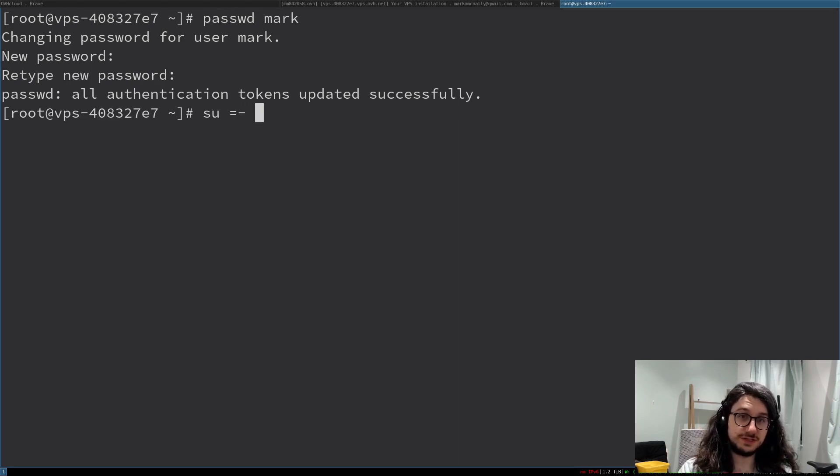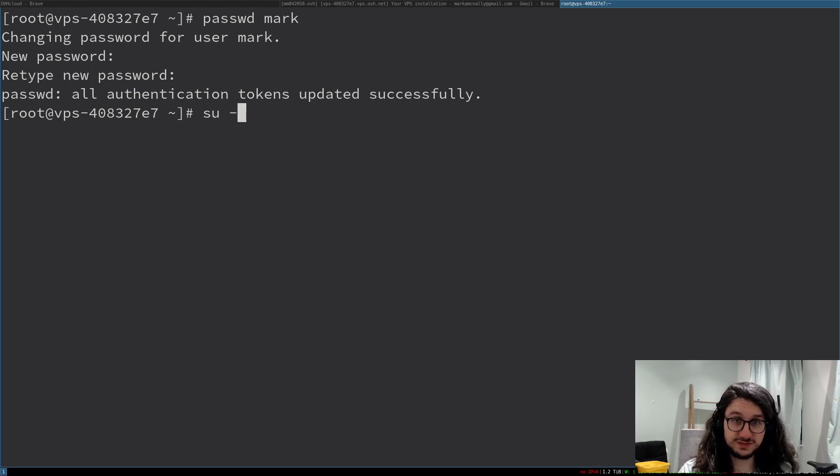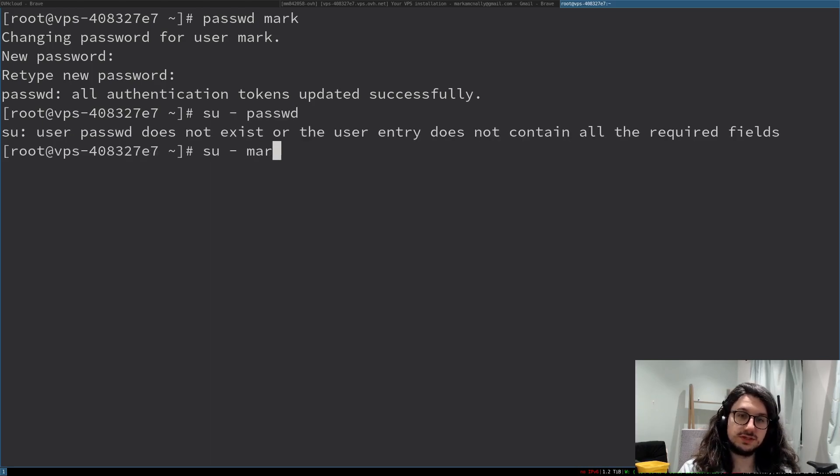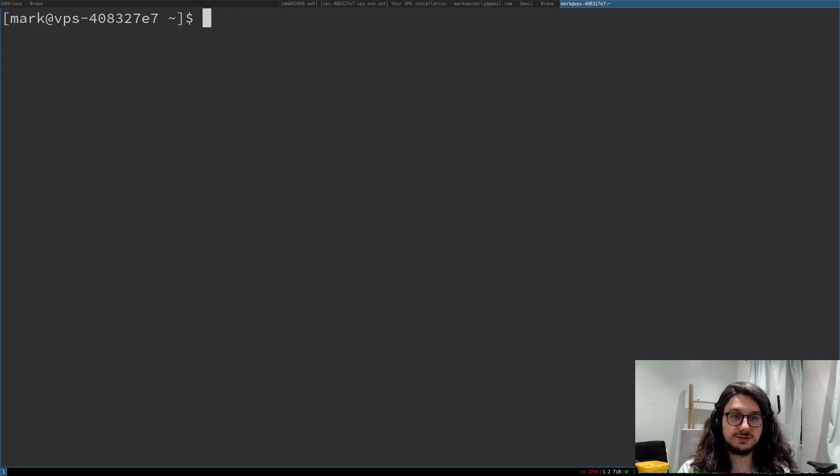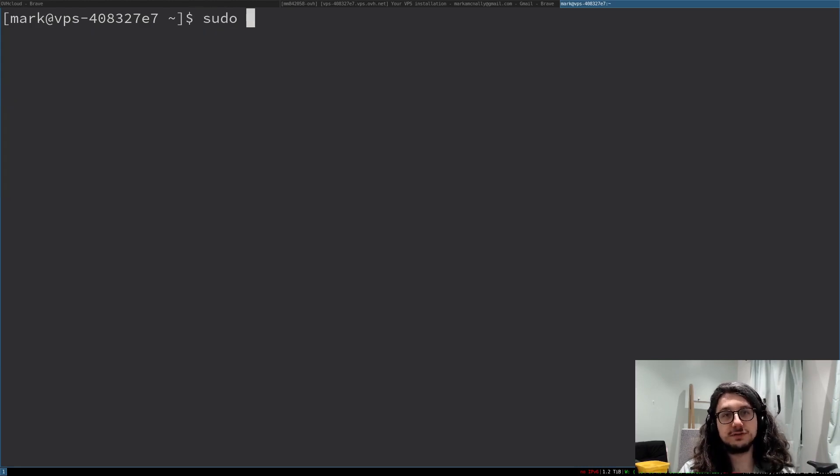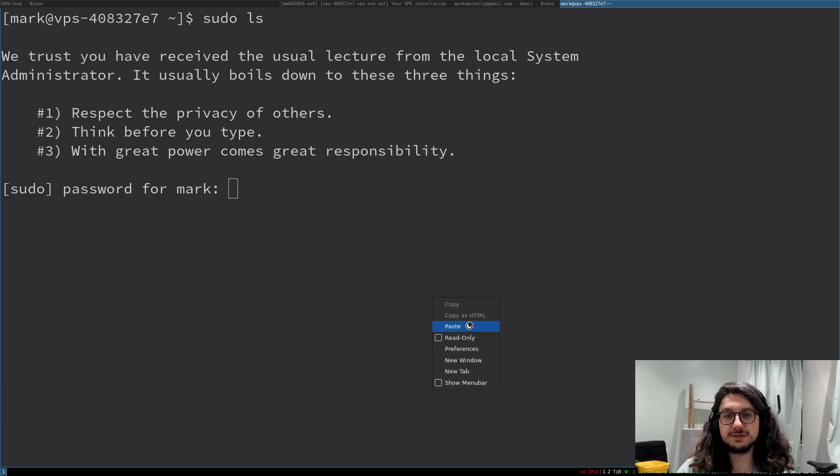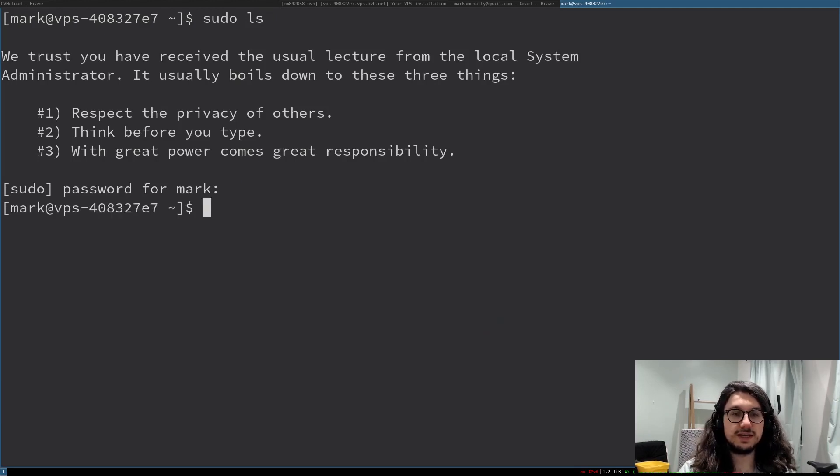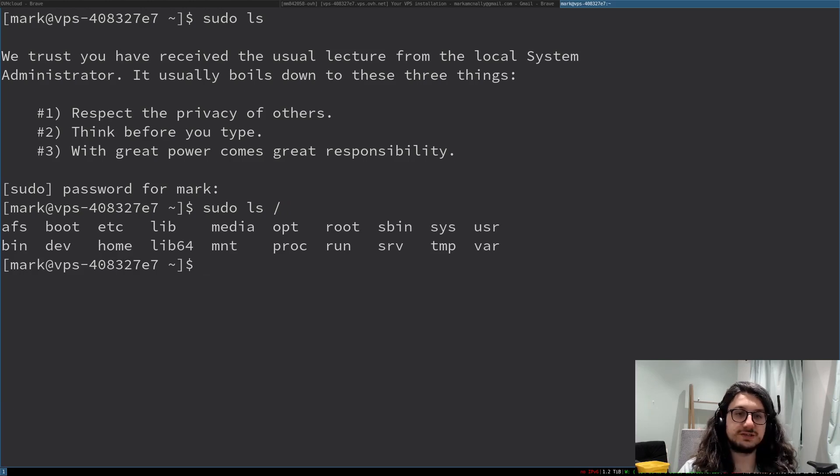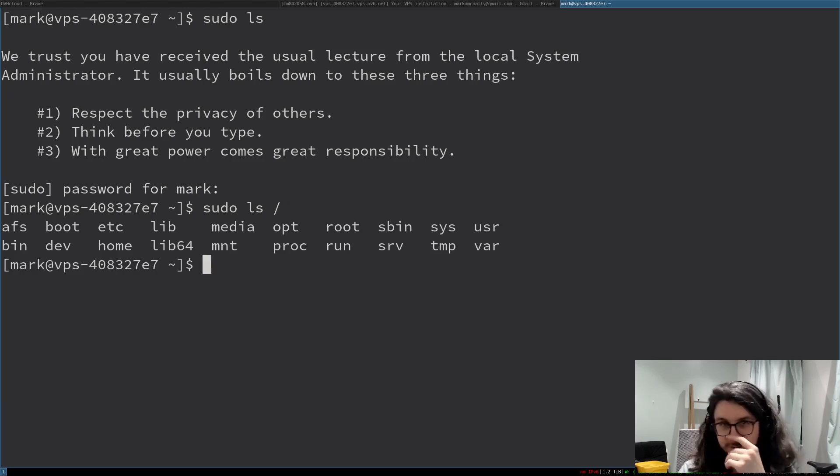So, we switch to our mark user with su like so. Switch to mark. There we go. We're now mark. And now we can do sudo ls and type that password again. Right. Okay. It works. So, that was nothing to ls, but there we go. To prove it worked. Right. We are now sudo on the mark user, which is good. We want to be able to access mark as root.